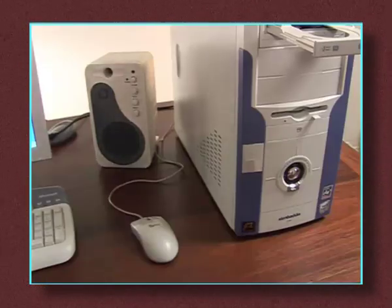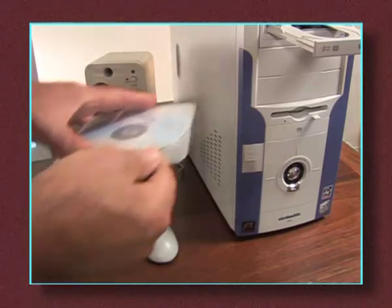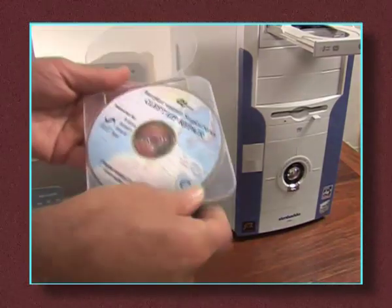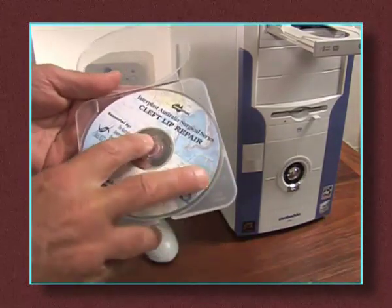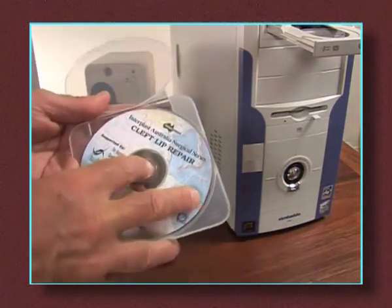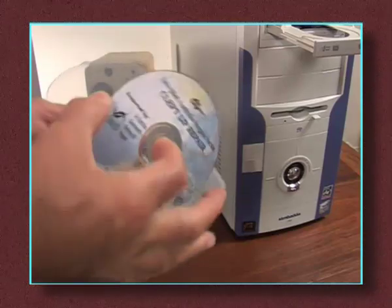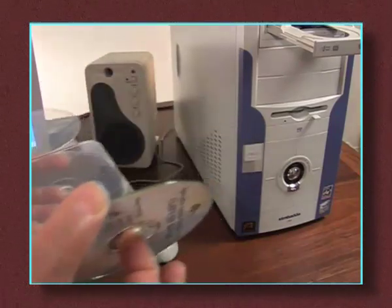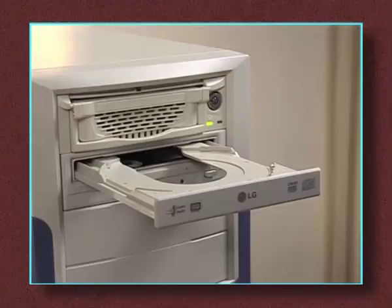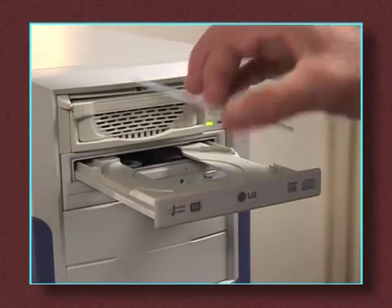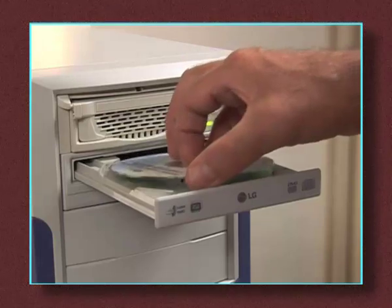Now select the disc you would like to play and remove it from its container. To do this, you need to press down on the central part of the disc until it comes free from the case. Try not to touch the shiny surface of the disc while you are handling it.